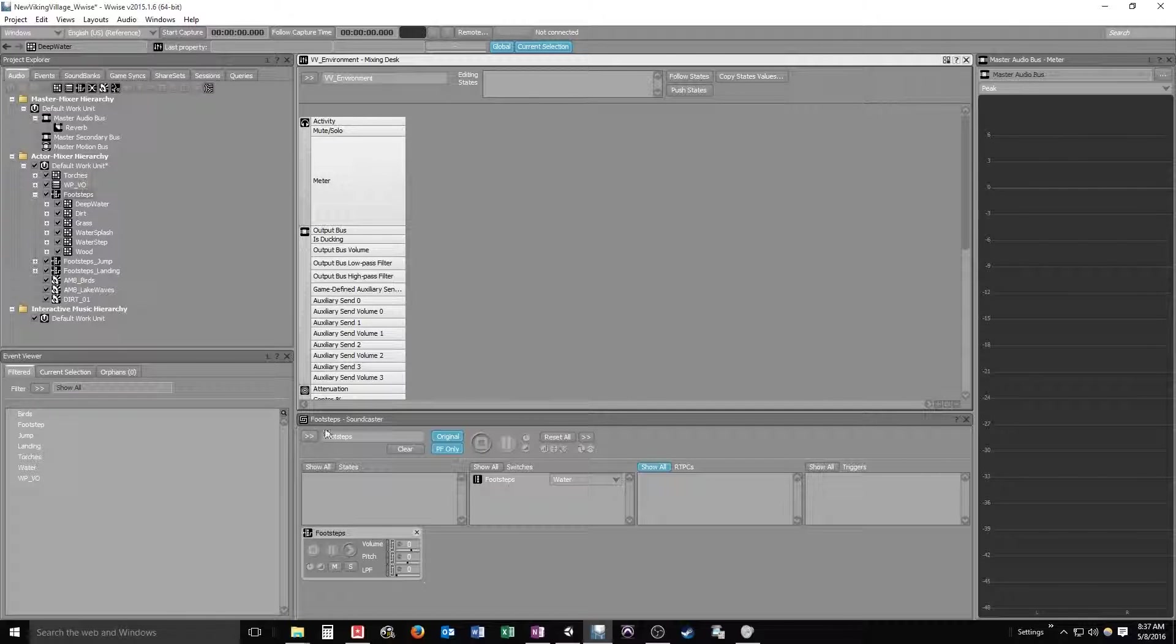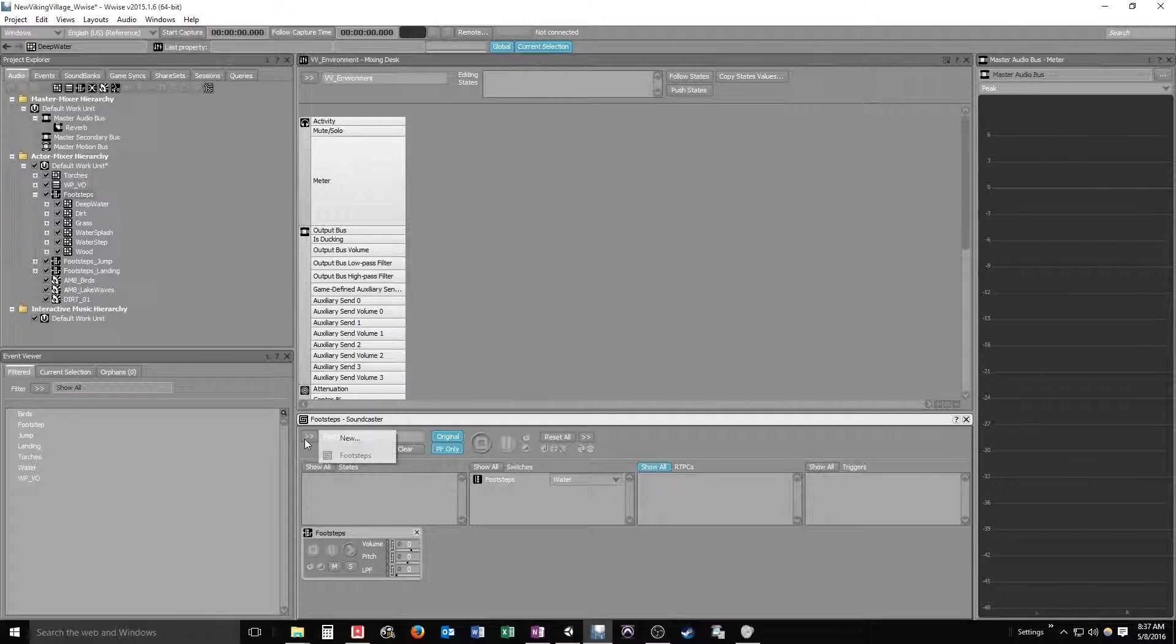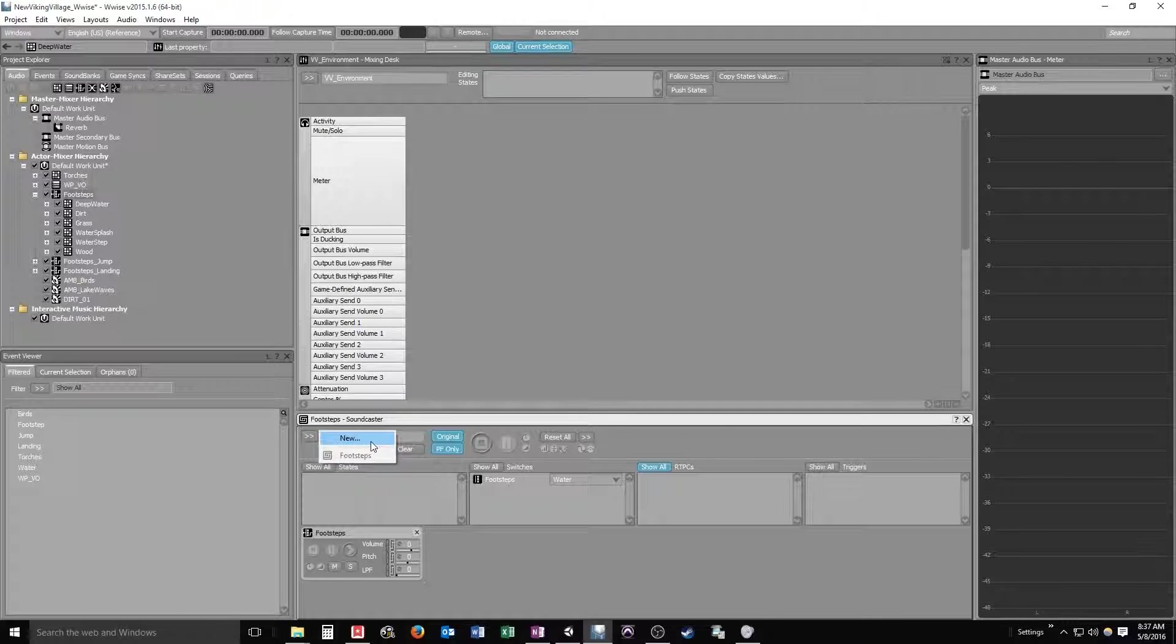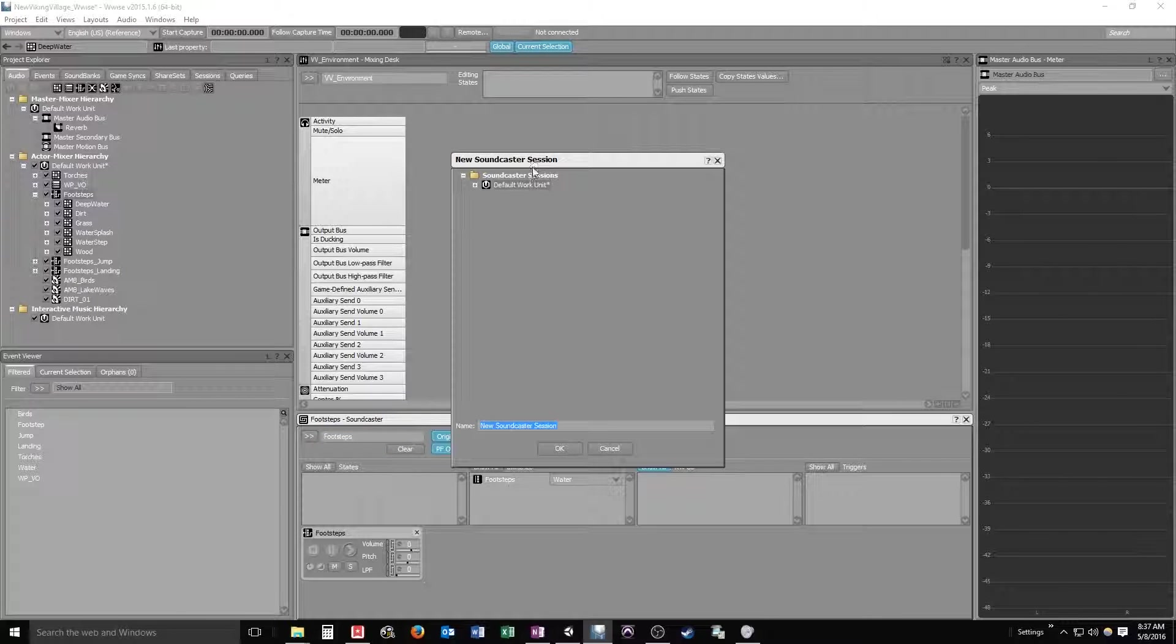And we'll make an associated soundcaster session for that as well. VV Environment.